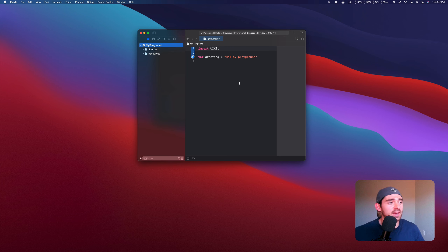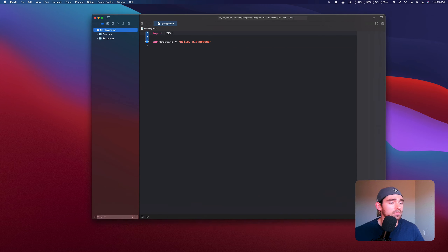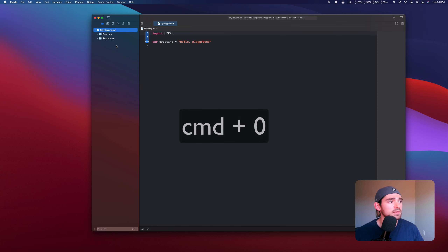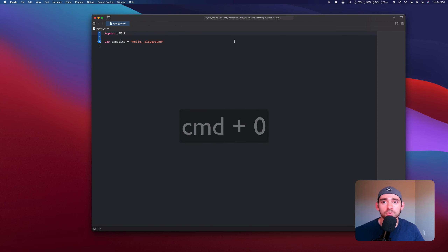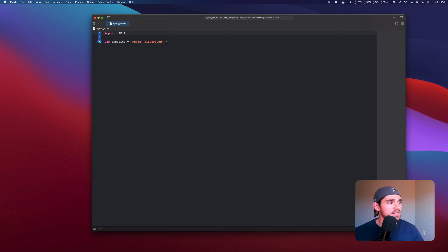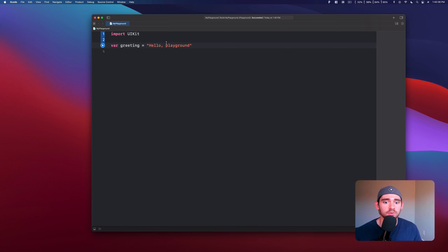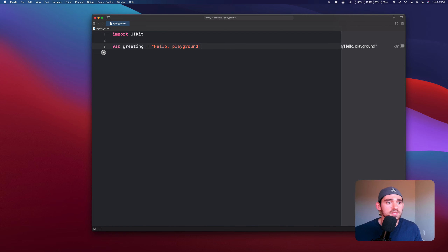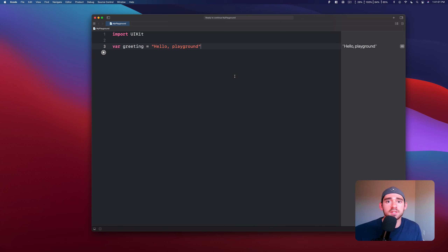Once that's done, this is the window you're going to have. You can see it's pretty simple — you've got the name of the file, Sources, Resources. To hide that sidebar, you can hit Command and the number key zero. Now you get a full space to work with the playground. You can see there's default code added for you — var greeting equals Hello Playground. When you click the run button, it'll process and print out to the side what you've written. Playgrounds are a great way to test new functionality or try something you haven't done before in Swift.